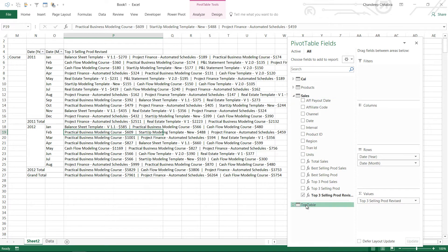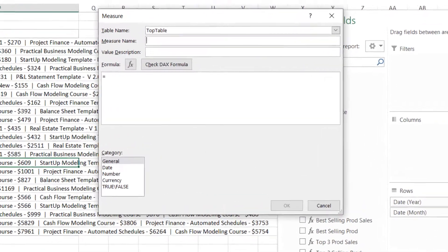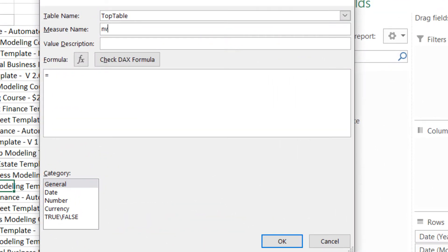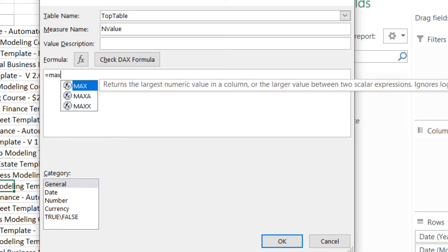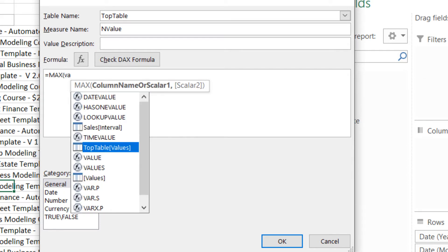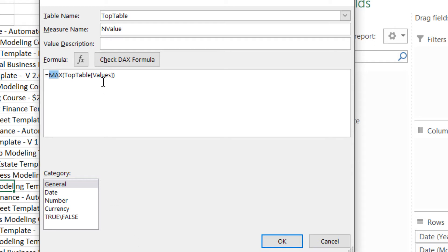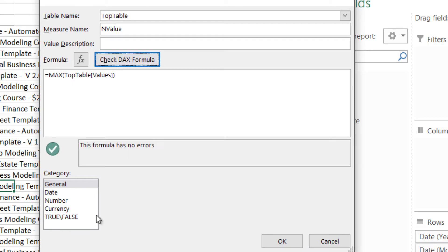So if you take a look at the top table we have values here and let me write a small measure. I'm going to write what is the N value, N value, and the N value is going to be the maximum of the values in the top table. Now as of now you have in the values column of this table you have five values which is one two three four five and if you're trying to find the max of this obviously this is going to give you five every single time. But when you apply a slicer on this because of the filter context it will give you only one value whichever value that you have selected.